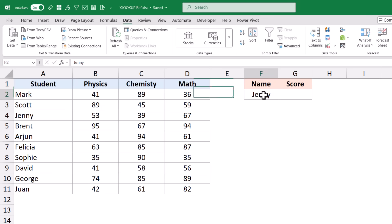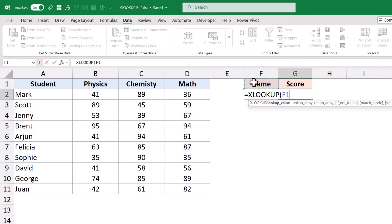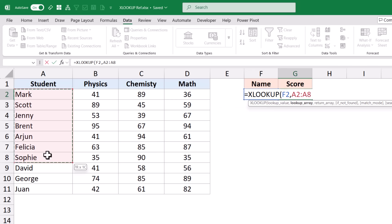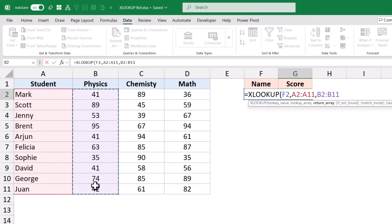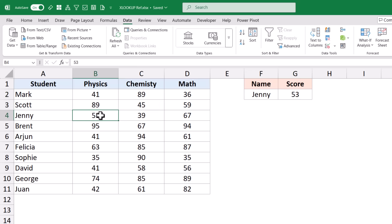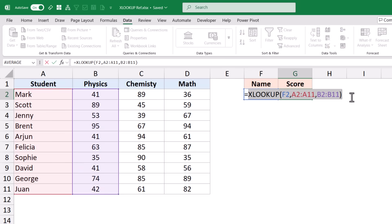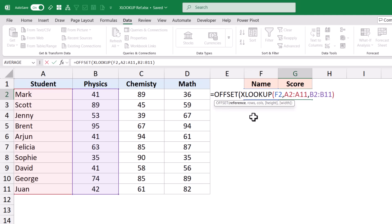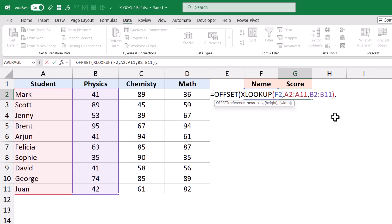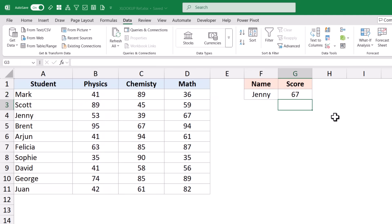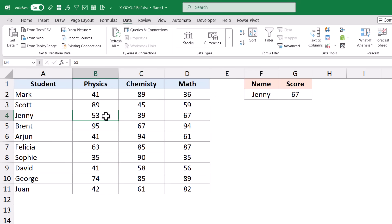I have these students' names and their scores. I want to get the score for Jenny using XLOOKUP, with F2 as the lookup value, the names as the lookup array, and the physics score column as the return array. But if you want the result in a previous row or a column to the right, you can use the OFFSET function on this result because XLOOKUP returns a cell reference. For example, using OFFSET with zero rows and two columns gives you a result two columns to the right.